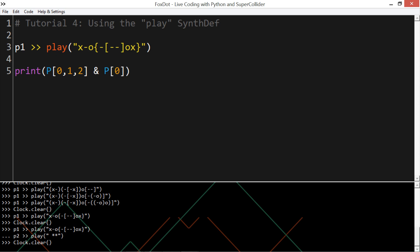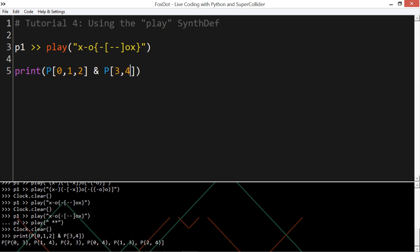And we layer patterns together by using the ampersand, or the and symbol. So, a pattern like 0 and 2, and 3 and 4. You can see here in the console, it groups together 0 and 3, 1 and 4, 2 and 3, 0 and 4, 1 and 3, and then 2 and 4. So, it sort of goes through all the possibilities.